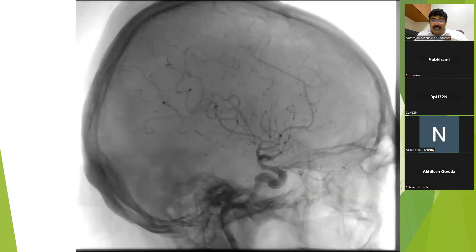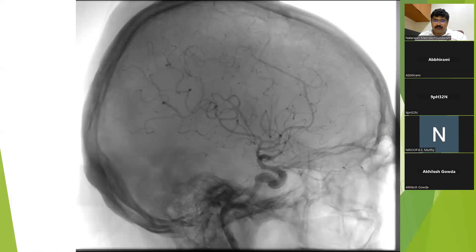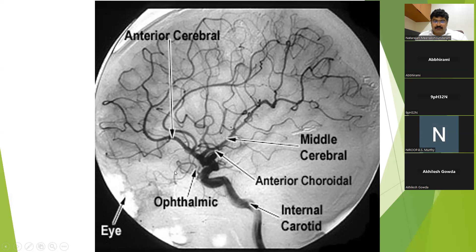Then is the lateral projection — the lateral ICA projection, seeing it from the lateral. After removing the skull, this is the ICA which bifurcates into the ACA and the MCA. This is the ophthalmic artery, and this is the posterior communicating artery.